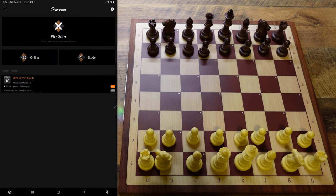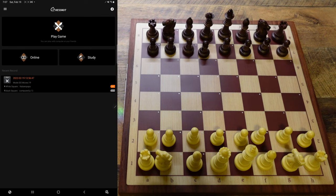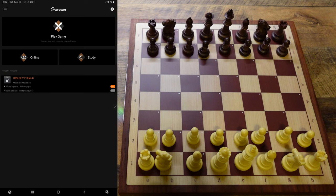Hey guys, how's it going? I'm back with another video. In this video we're going to explore position setup and playing with the computer locally, and I'm going to show you a few things in terms of how to analyze your game. Coming up next, I'm going to do online gameplay in another video, and I want to bring as much information about online gameplay as possible on Lichess.